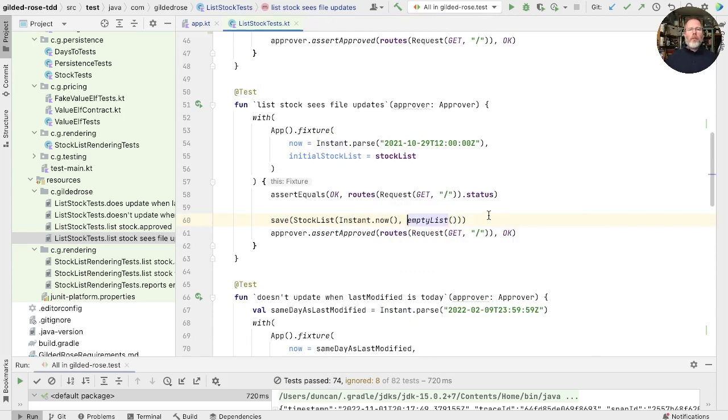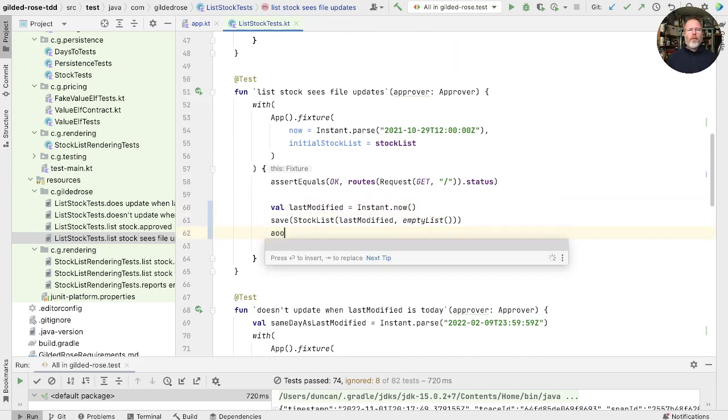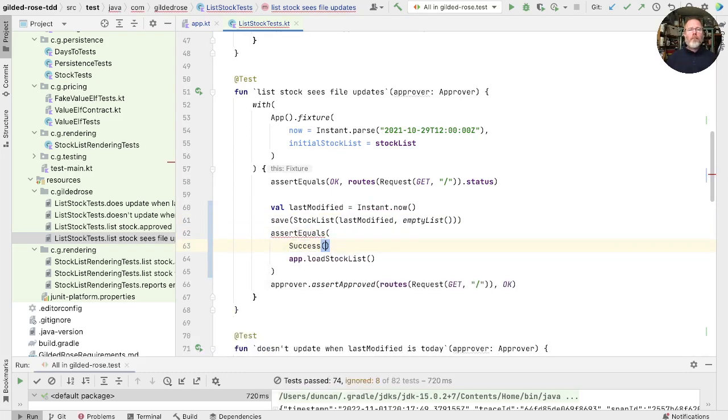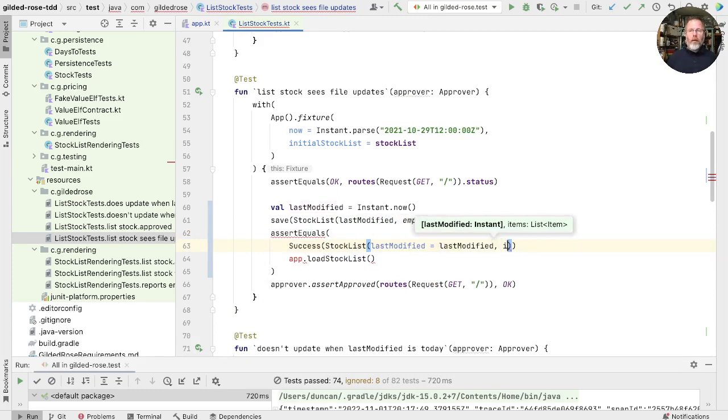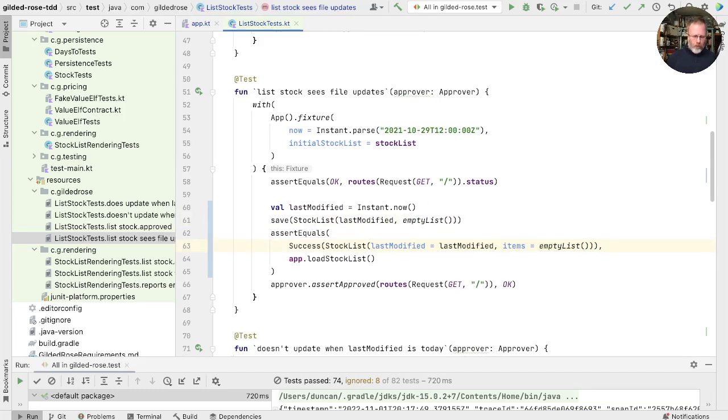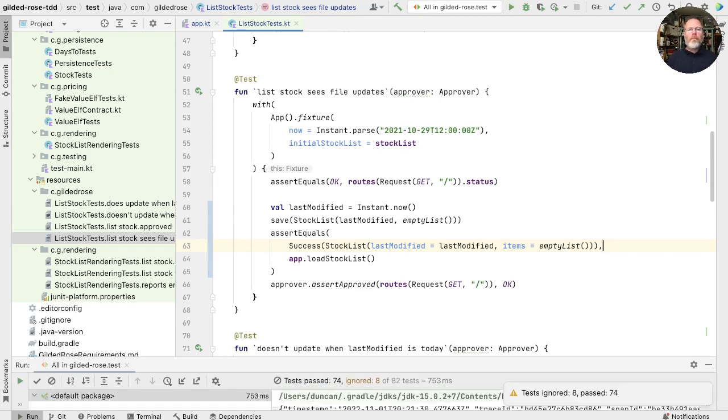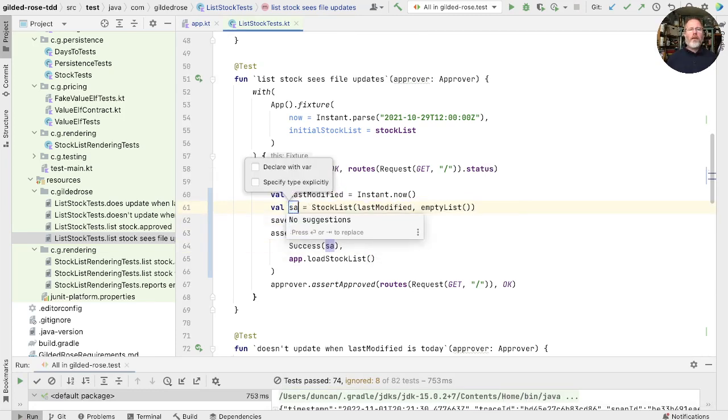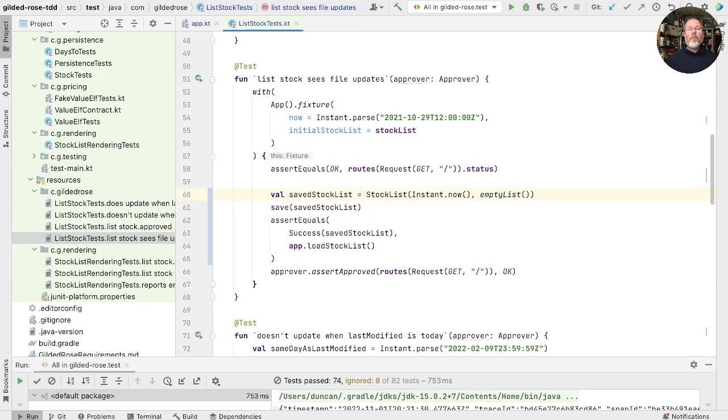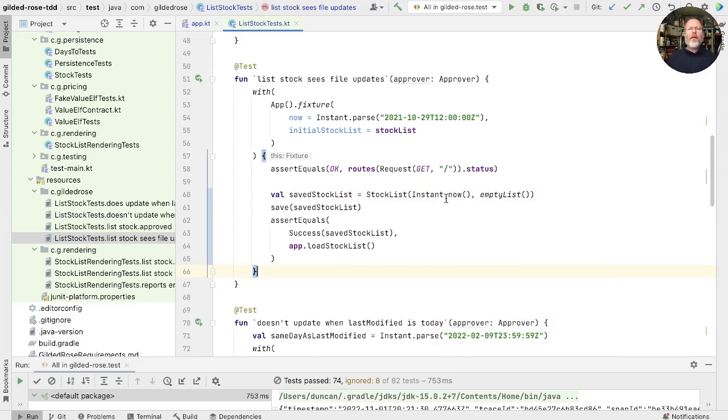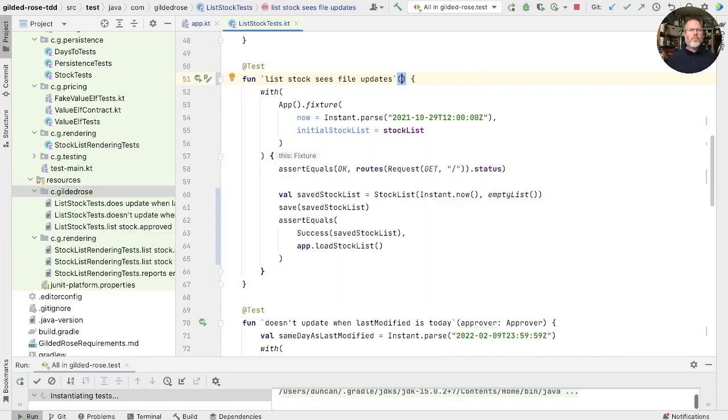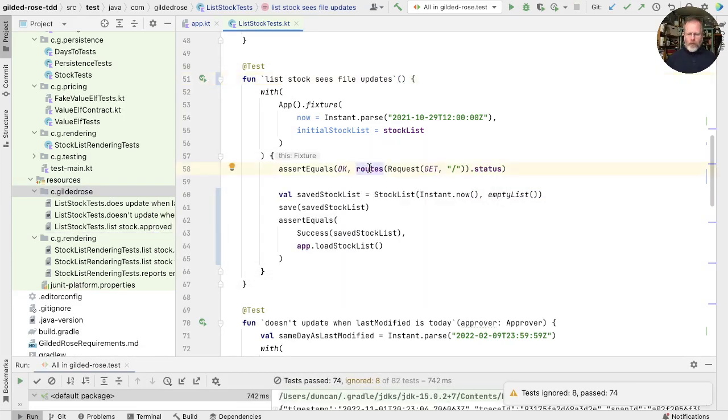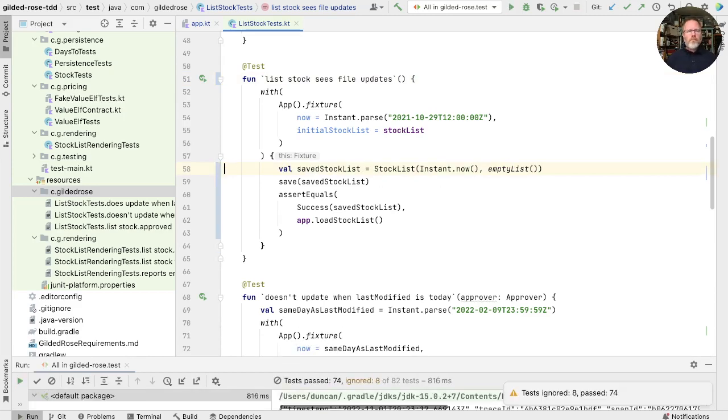We could say that if we remember this time, then once we've saved the stock list, if we then ask the app to load it, that should be the success of a stock list with the last modified as last modified and no items. Because we know we saved an empty list here. Let's check that. Good. And in fact, as this and this should be the same thing, we can fold this out as saved stock list. Which will last to align that. Now we don't need the approval test to show what the app is loading. So we can delete that and that and that and run. And I think we'll get rid of that as well. Moving on.